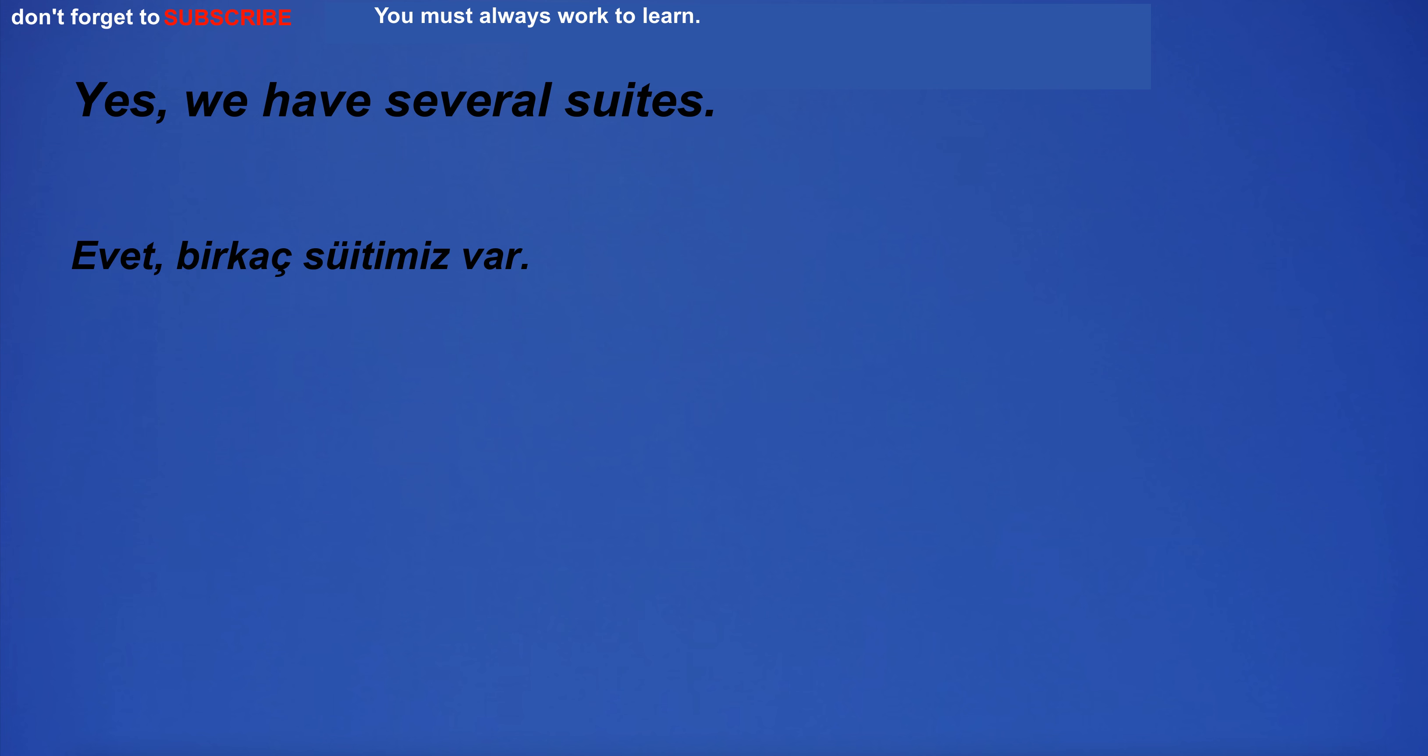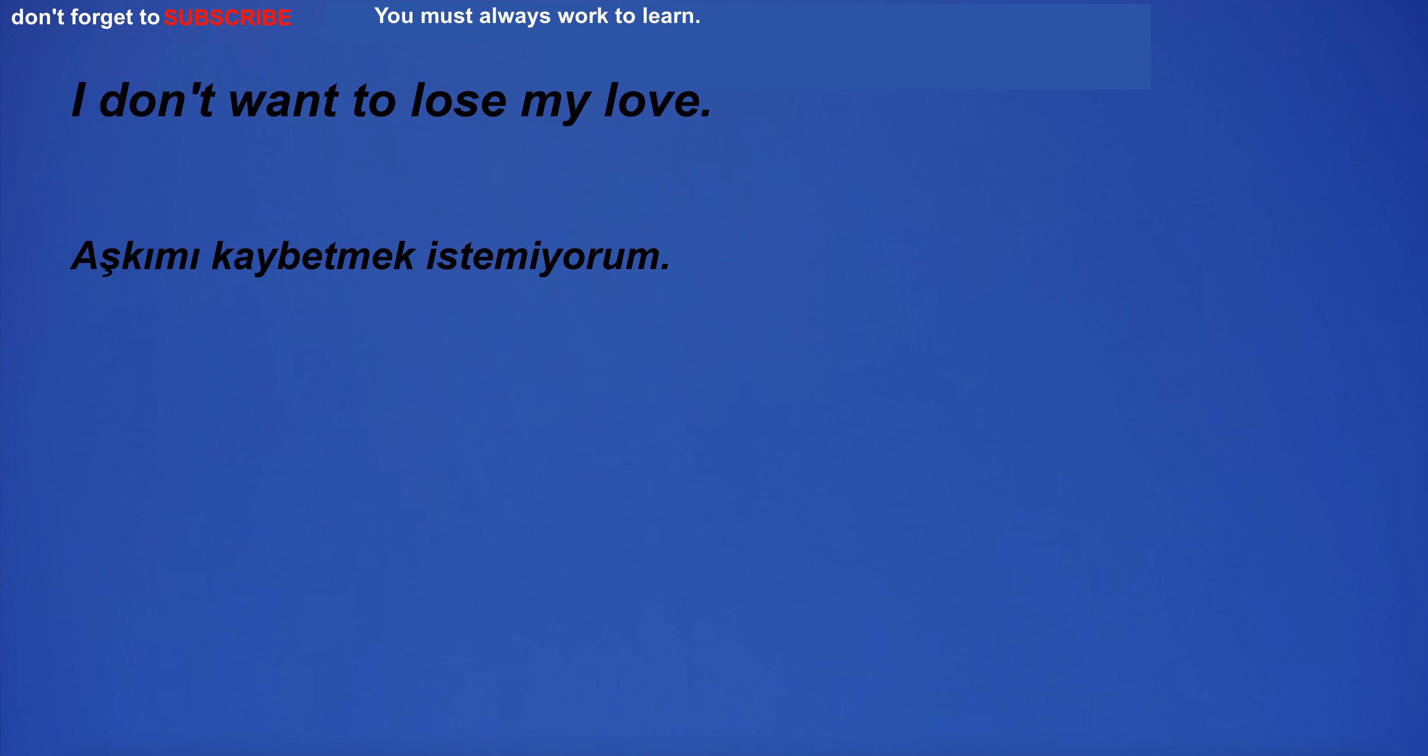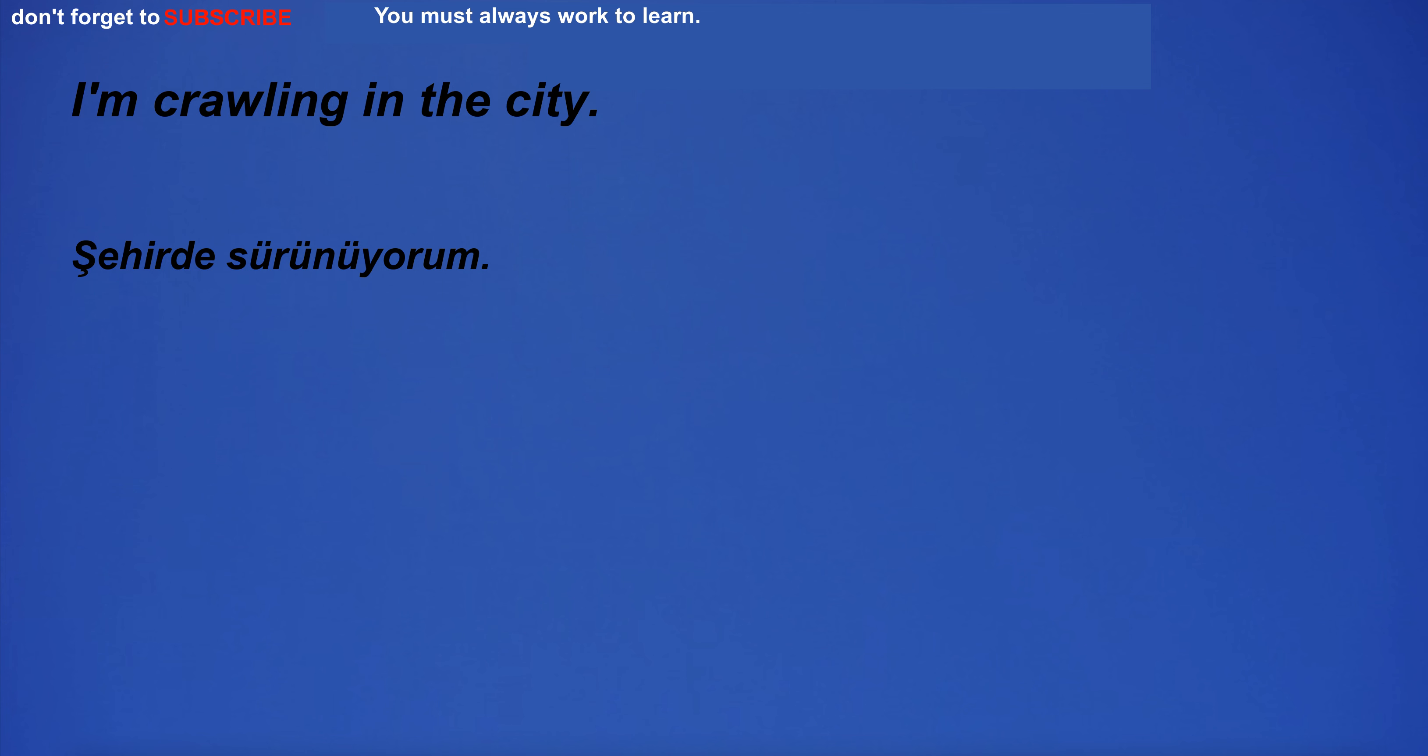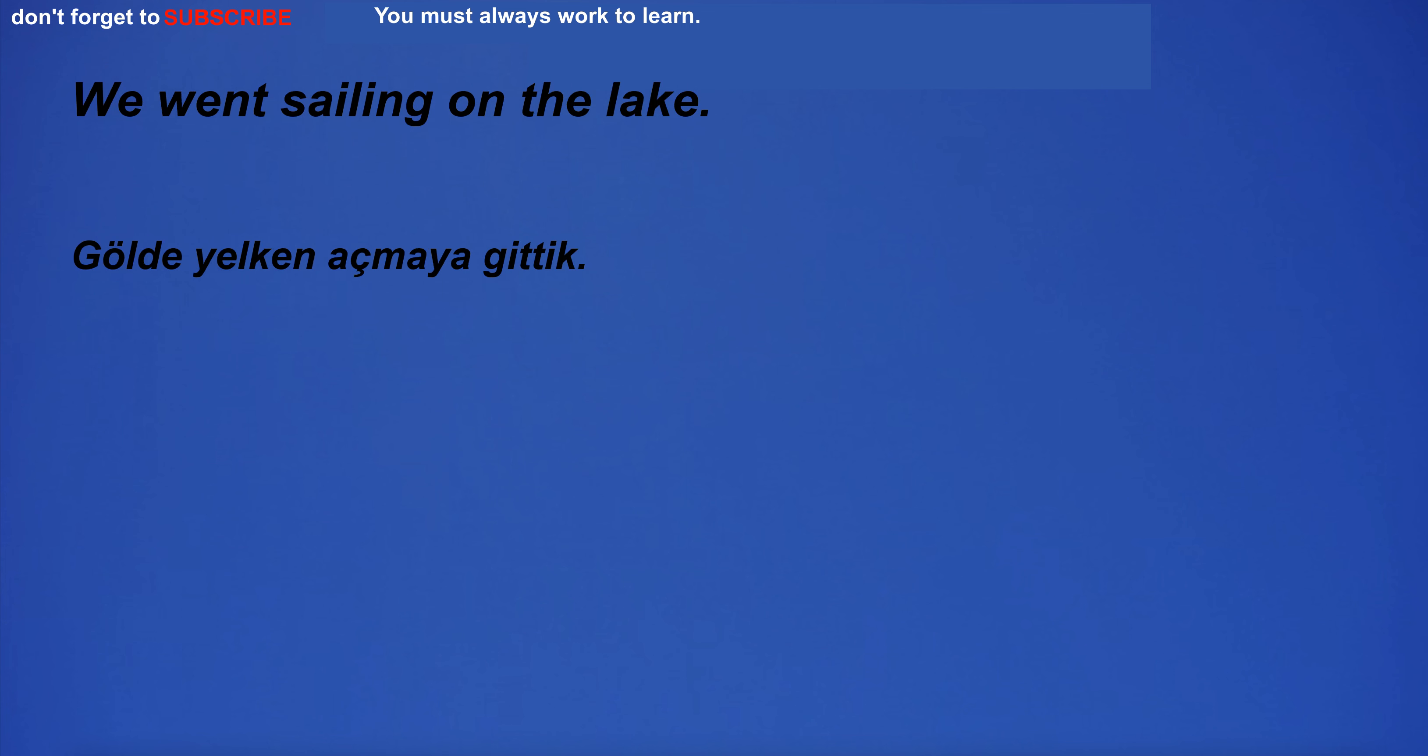Yes, we have several sweets. I don't want to lose my love. I am going to swim. I'm crawling in the city. We went sailing on the lake.